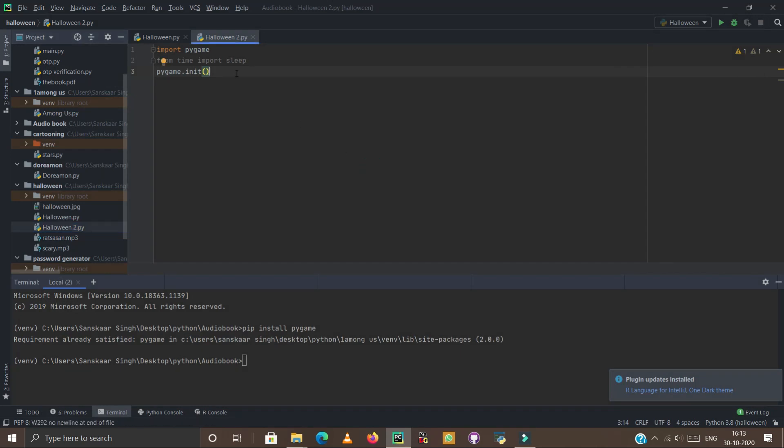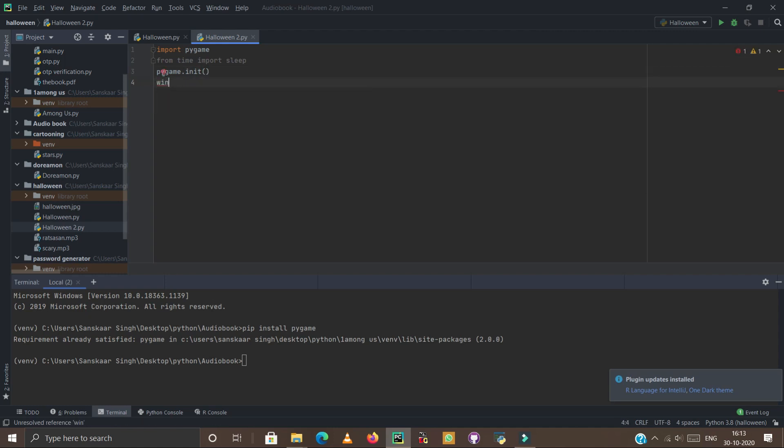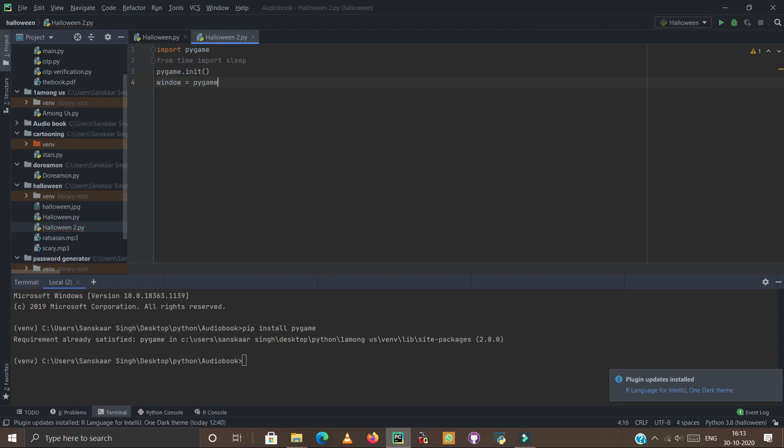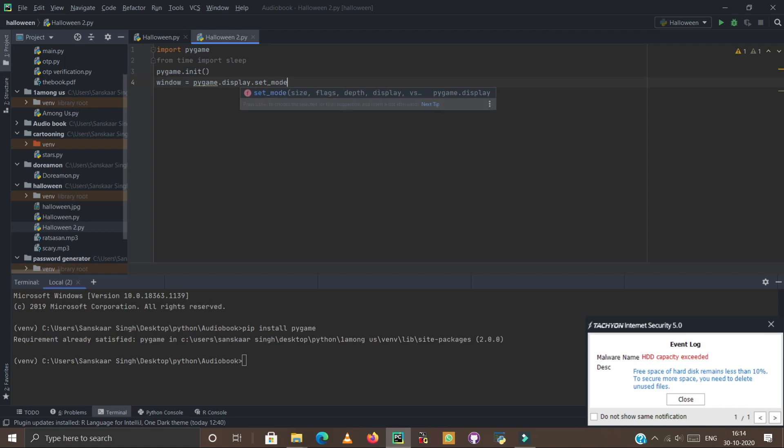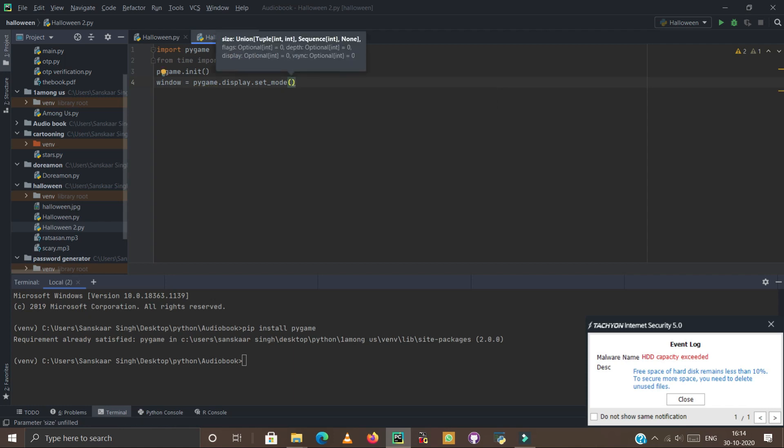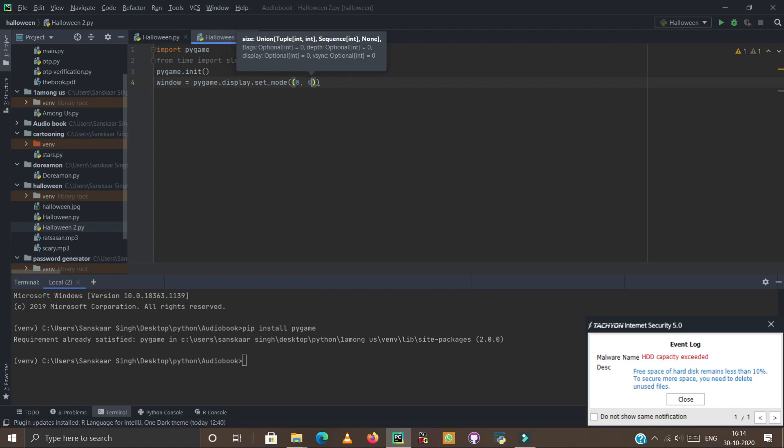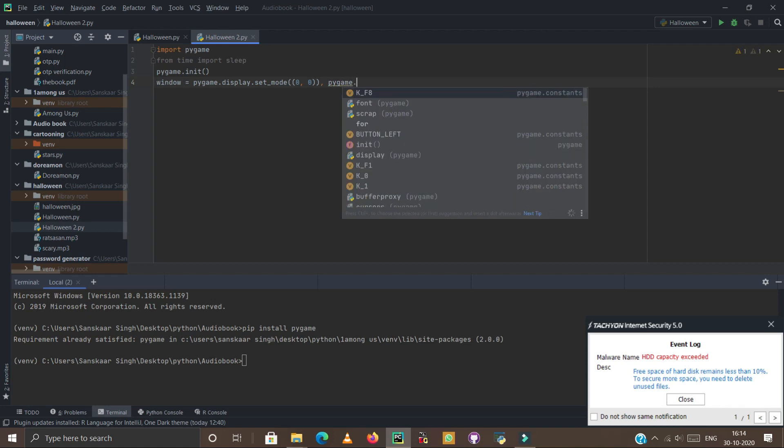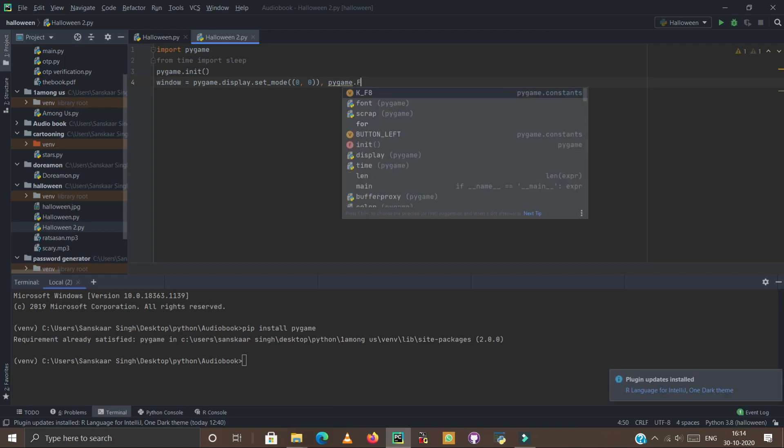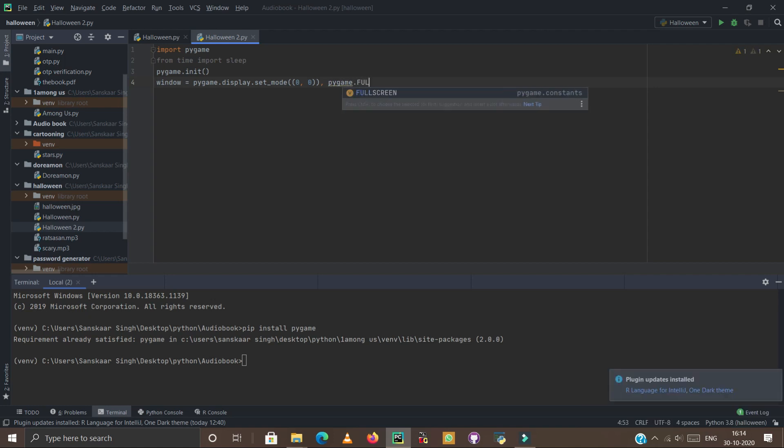Okay, now we continue. Now enter and type window equals pygame.display.set_mode, then put zero comma zero, comma pygame.fullscreen. Okay, now close the bracket.